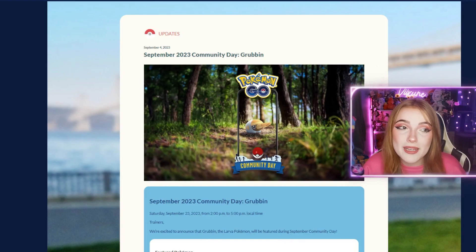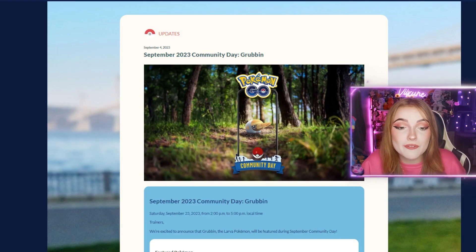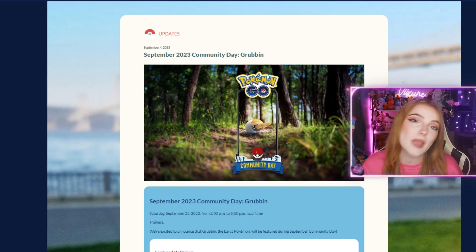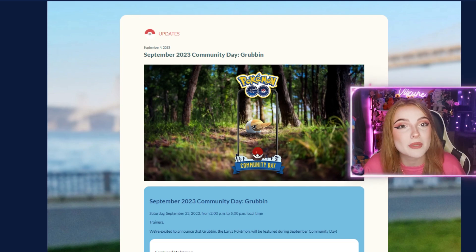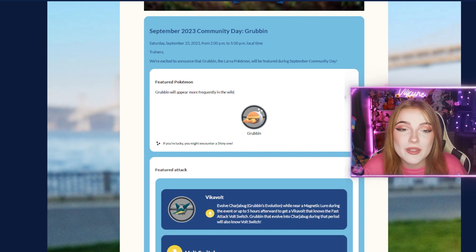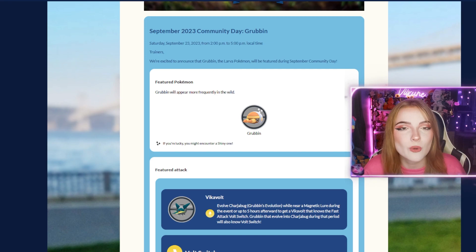Alright, so here is the information on the Pokemon Go website. September 2023 Community Day will feature Grubbin. As I mentioned, this will be a brand new shiny debuting in the game for the first time. It's happening on Saturday, September 23rd from 2 to 5 p.m. local time - normal Community Day hours.